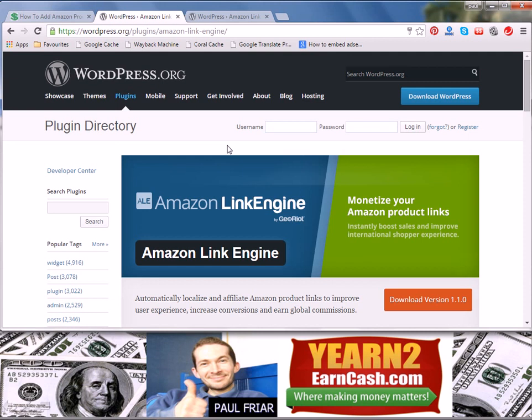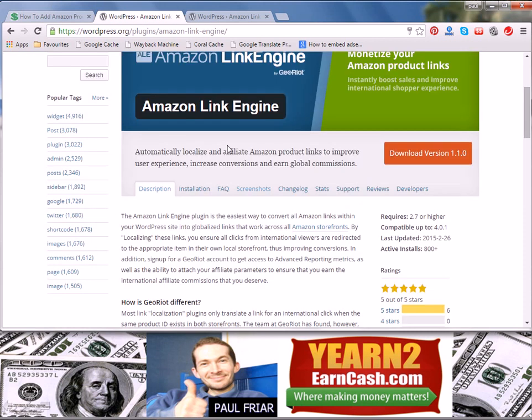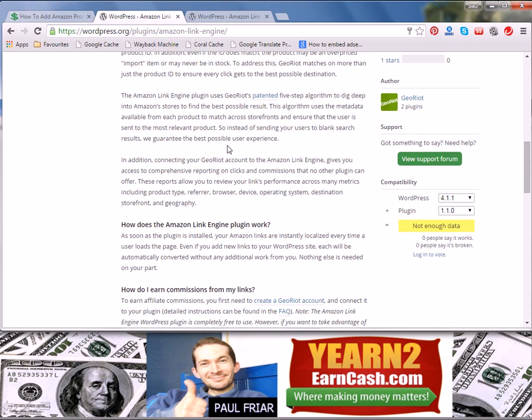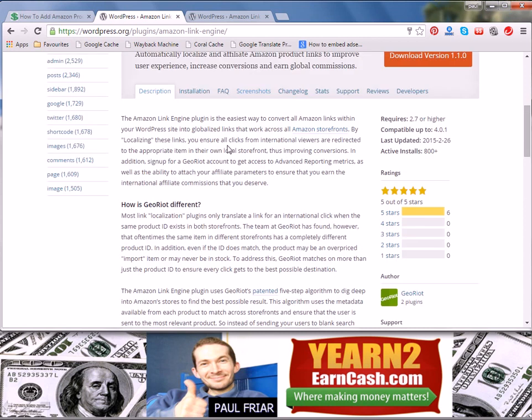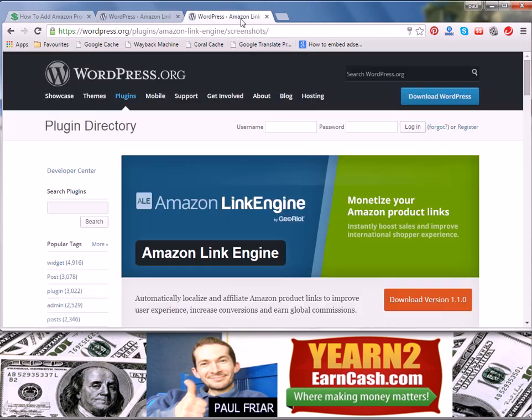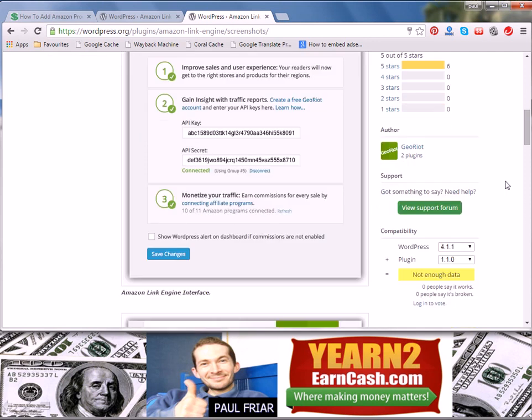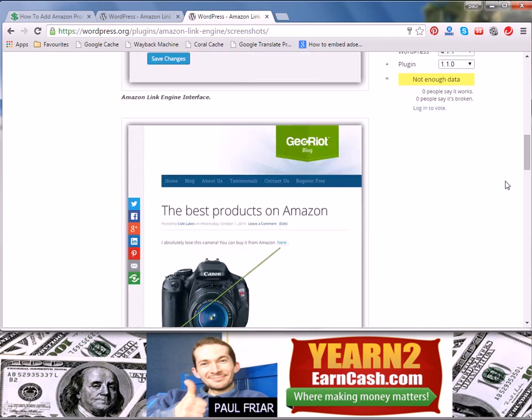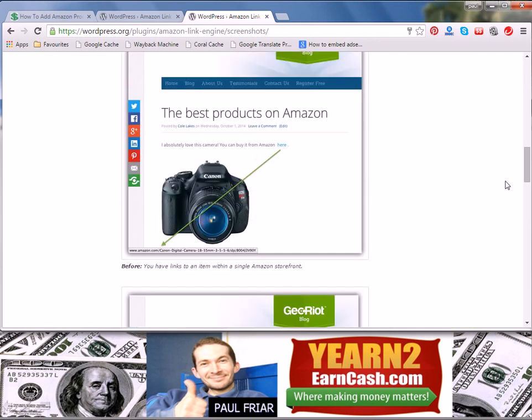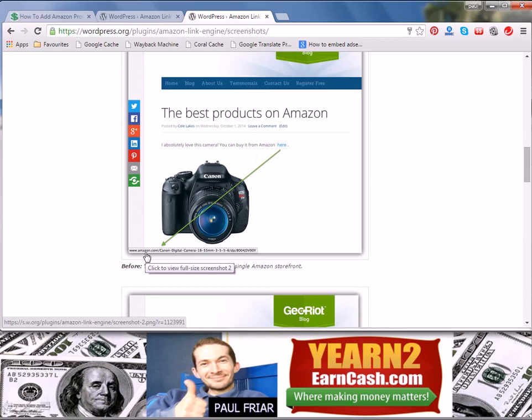If I show you some of the screenshots, you can just click there. I've already got this window open. Let me show you these screenshots that explain in further detail exactly what is going on.